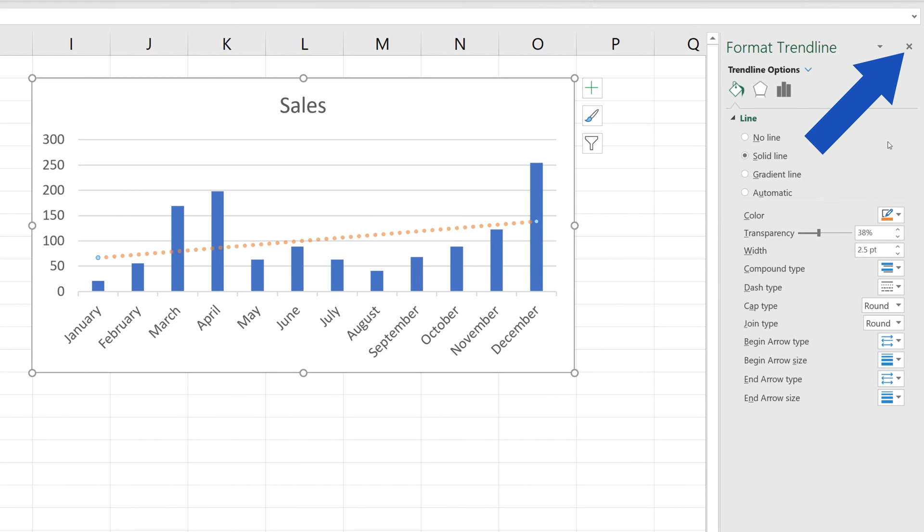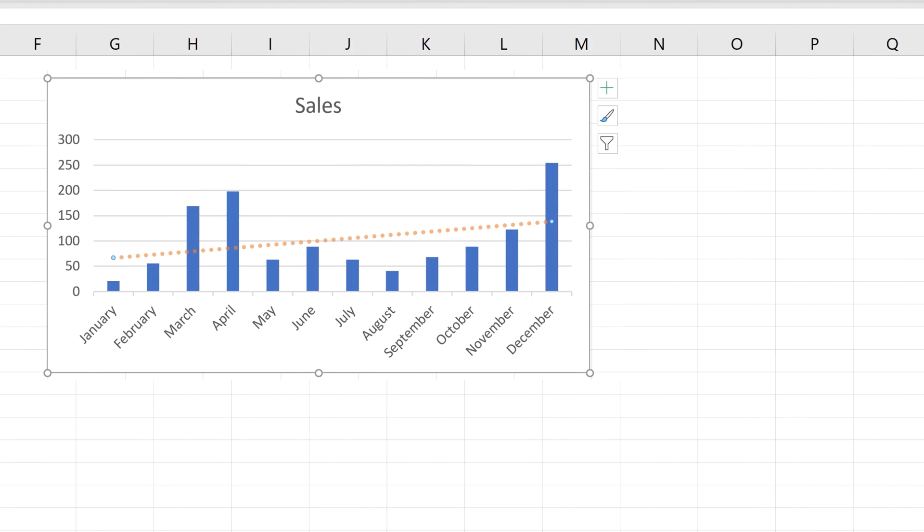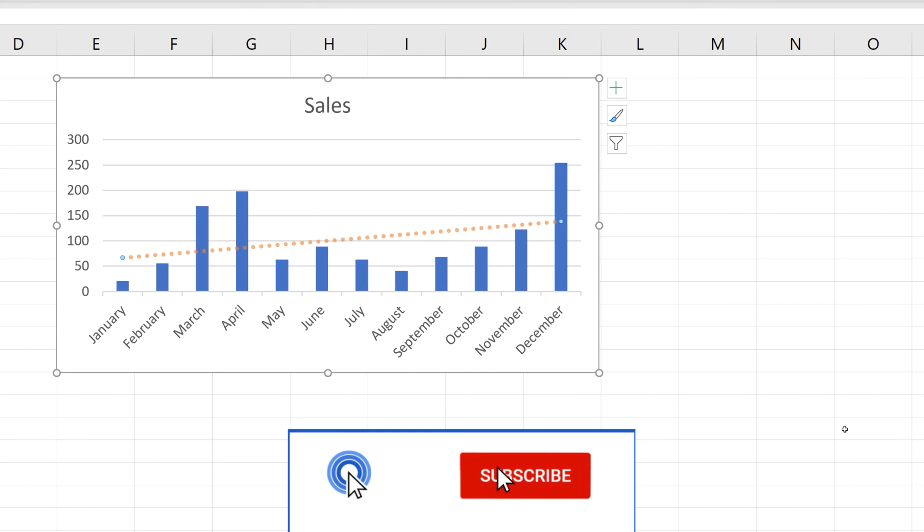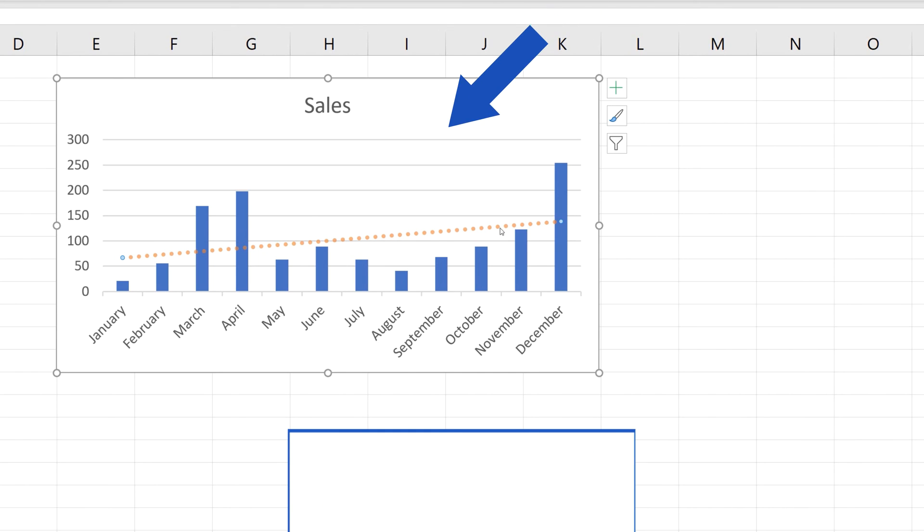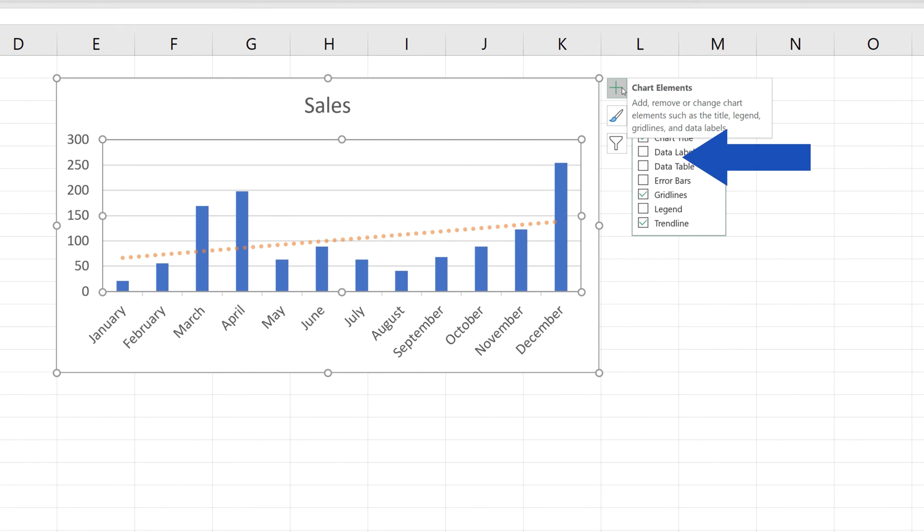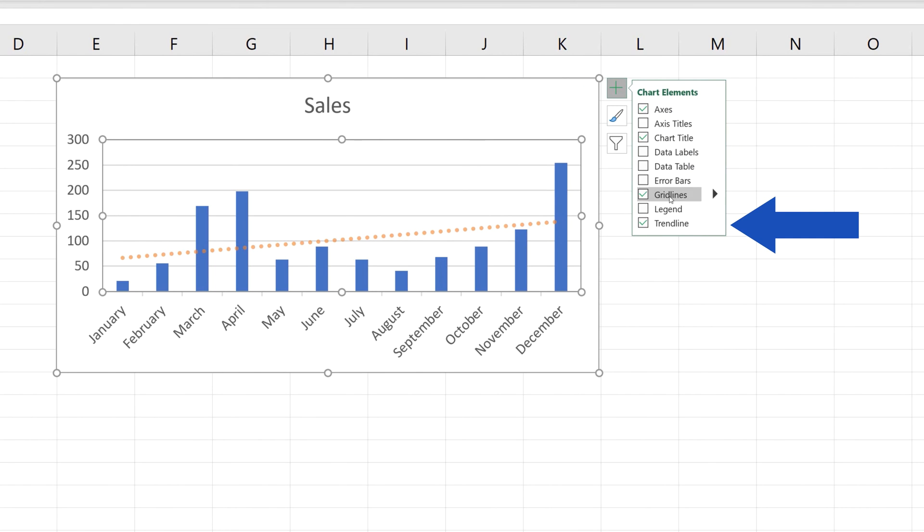Let's close the task pane now and let's have a look at the last point of the tutorial. How to remove the trendline from the chart completely. Simply click on the chart, then the green plus sign icon and the options which you're already familiar with appear. Simply unselect Trendline and that's it.